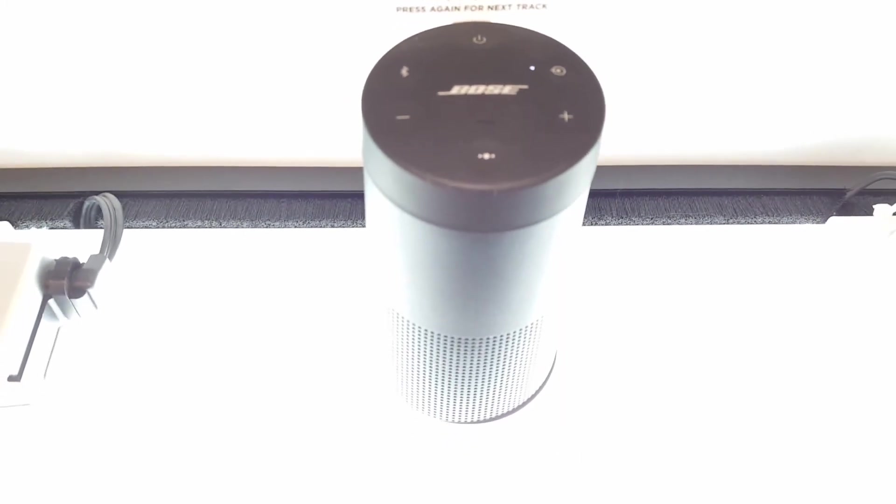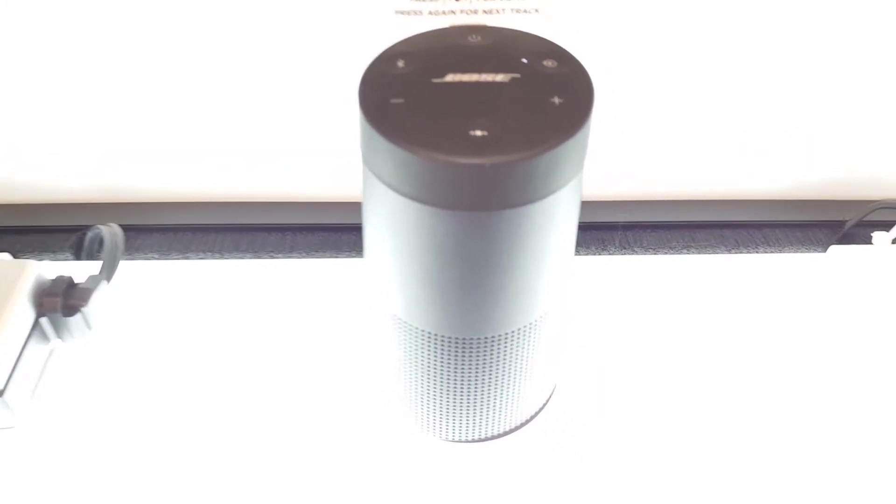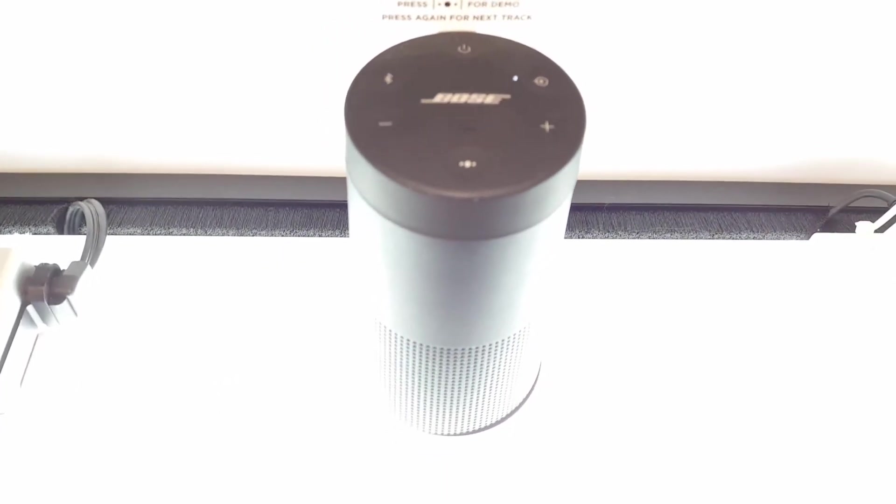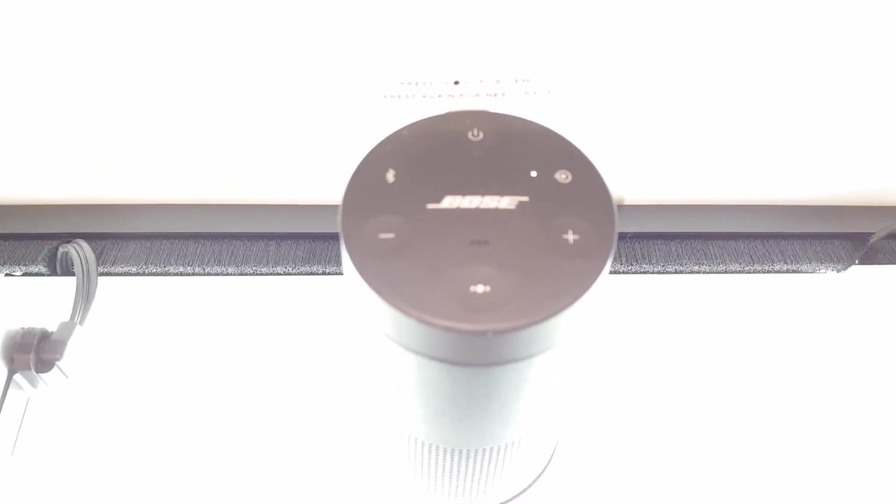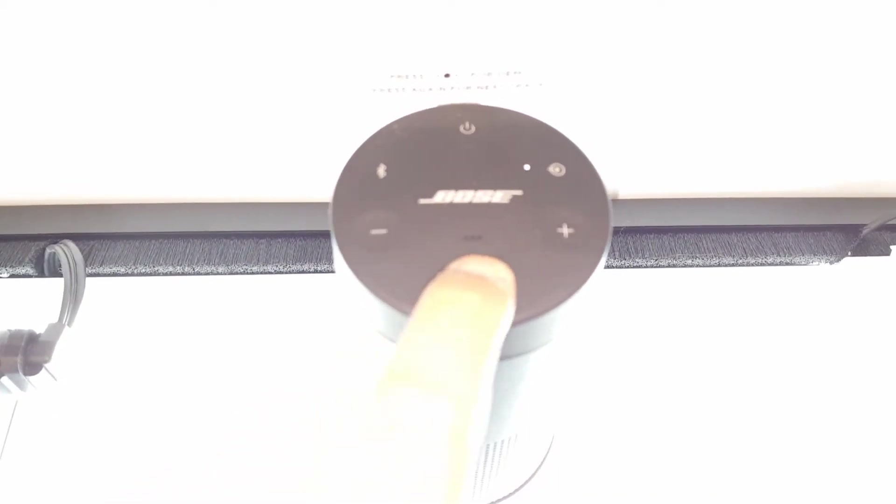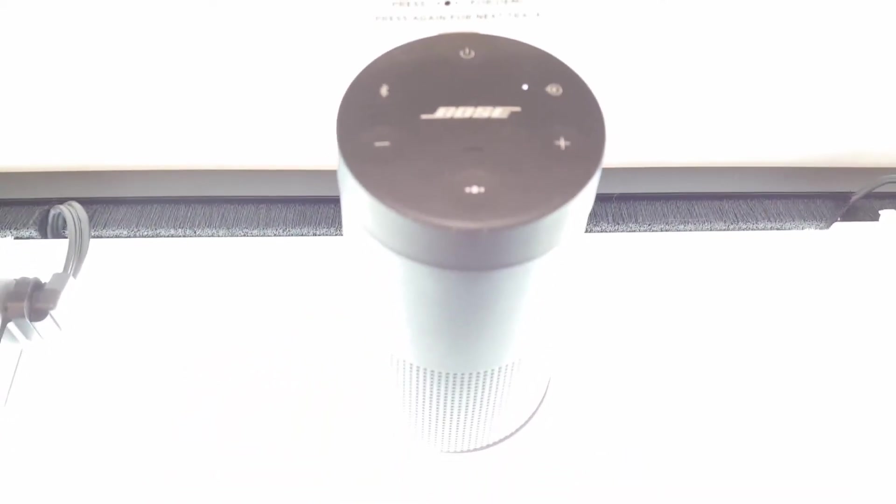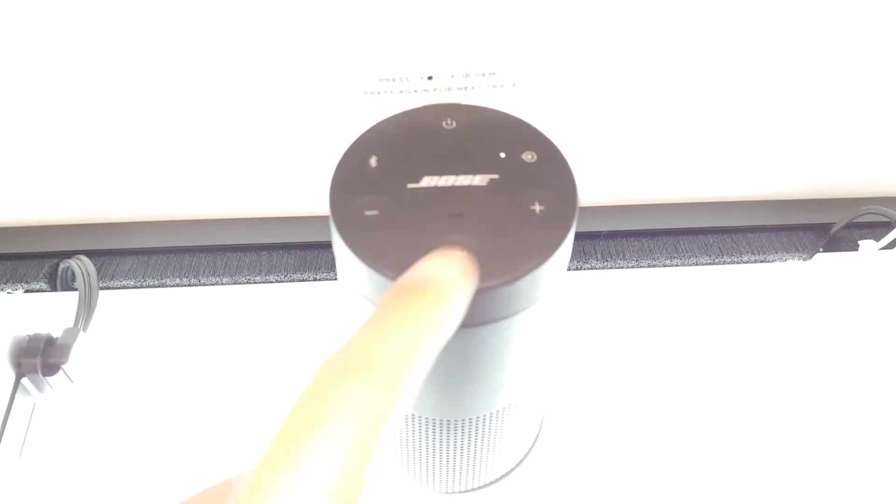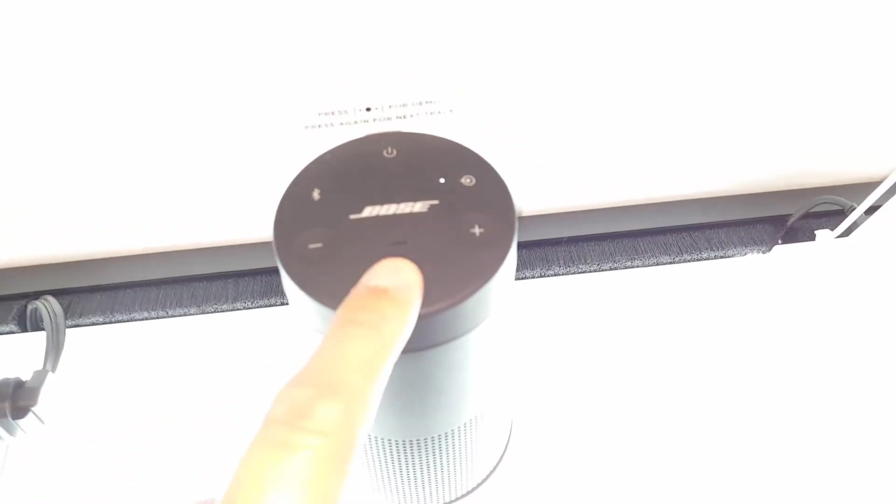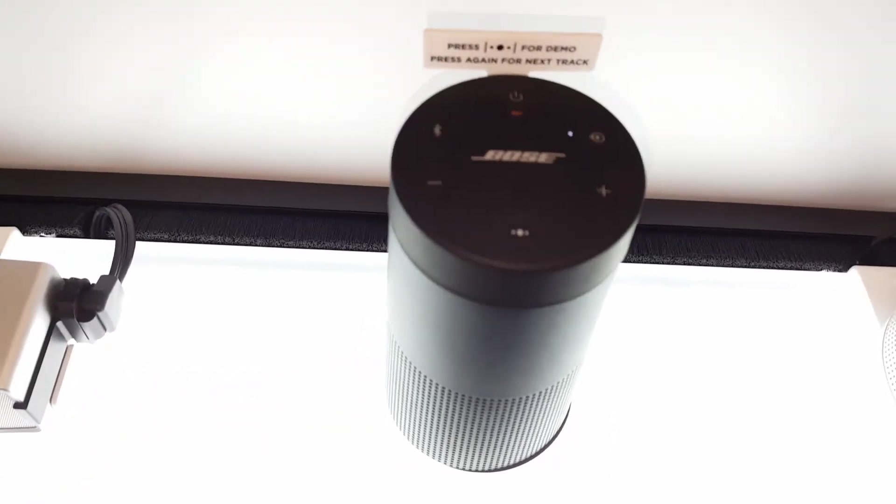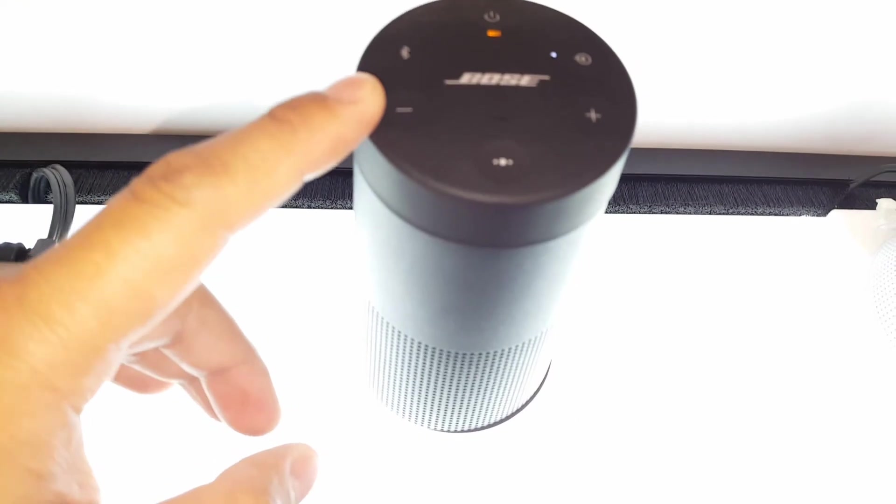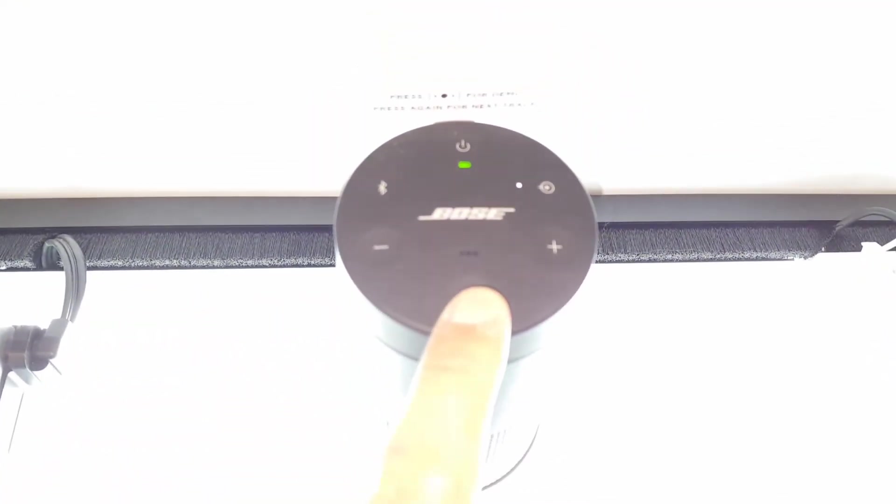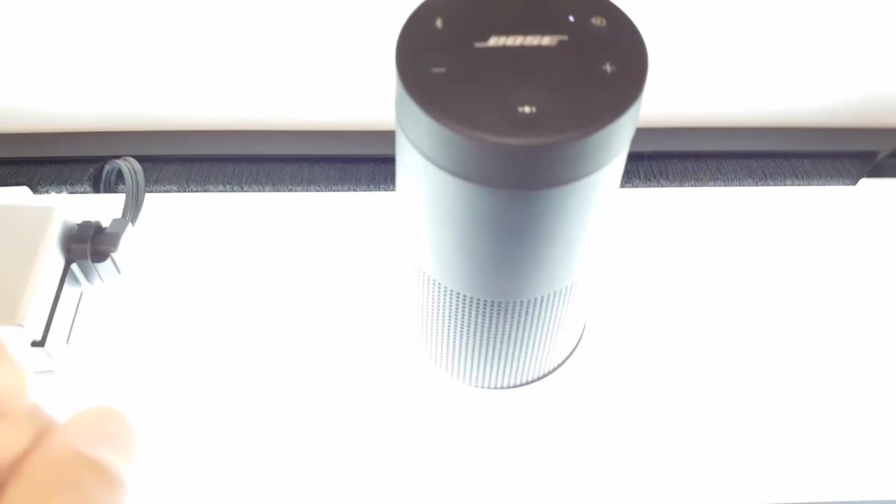And it does beat the mini 2 considering this speaker does have omnidirectional sound. With the speaker you can pretty much move anywhere and experience the same sound regardless of where you are around the speaker. And this is a great feature for parties or gatherings where everyone can pretty much listen to the same, have that same listening experience regardless of where they are in the room.